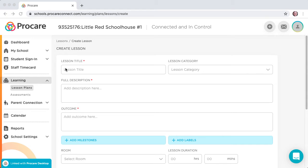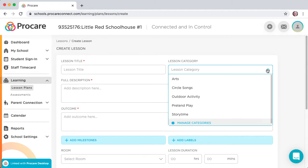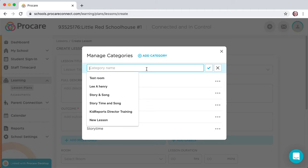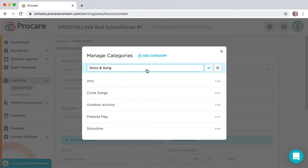You can select from the existing list of lesson categories, or you can add a new category by clicking on Manage Categories. Click Add Category, and then click the Checkmark button to save.